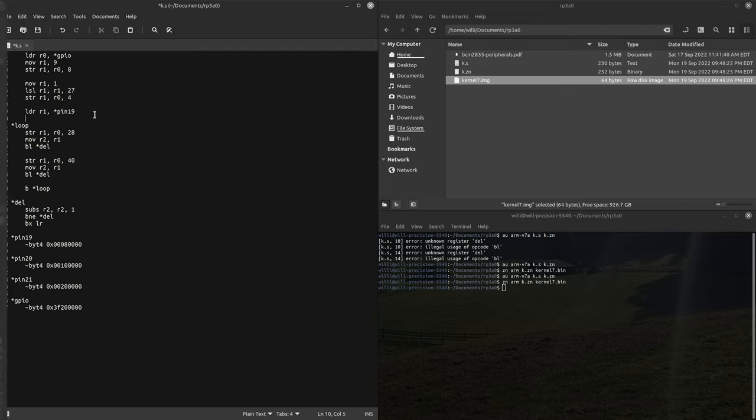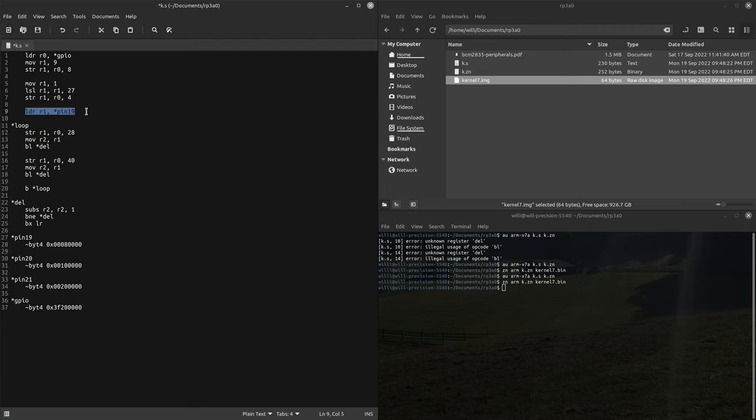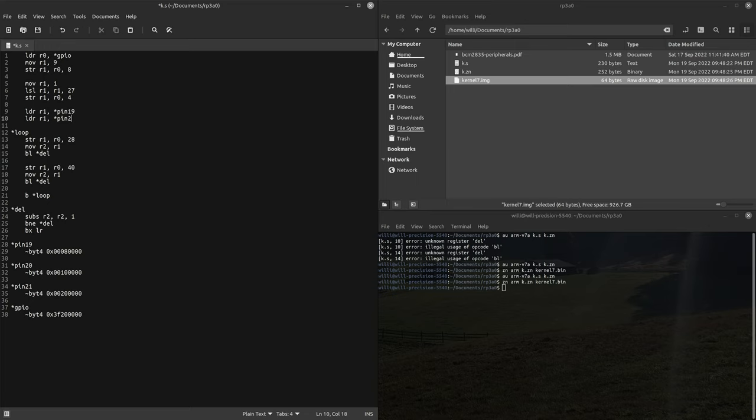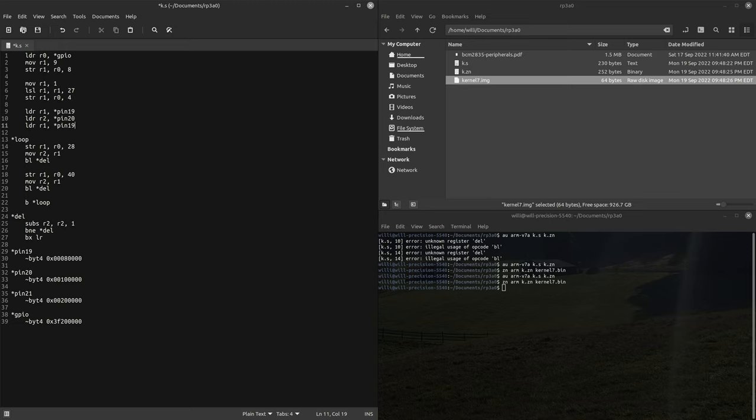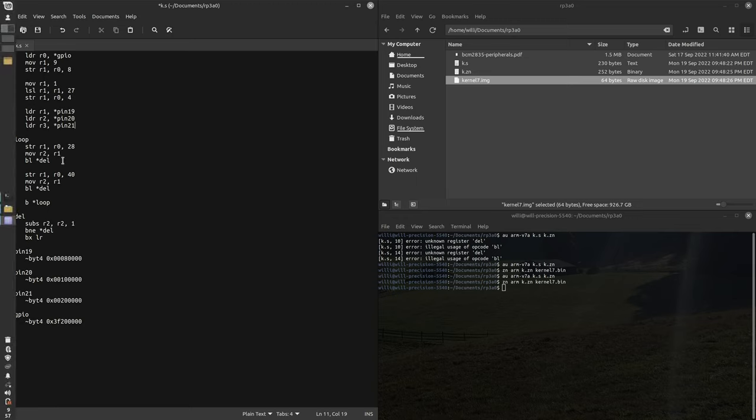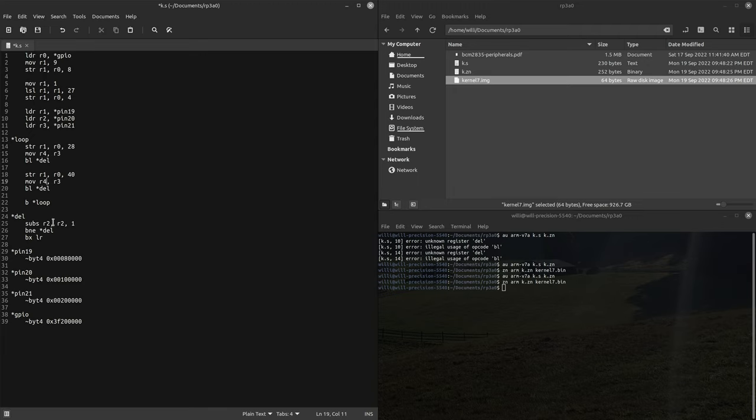Let's load them into the registers. We'll load 19 into register one, let's load 20 into register two, let's go 21 into register three.